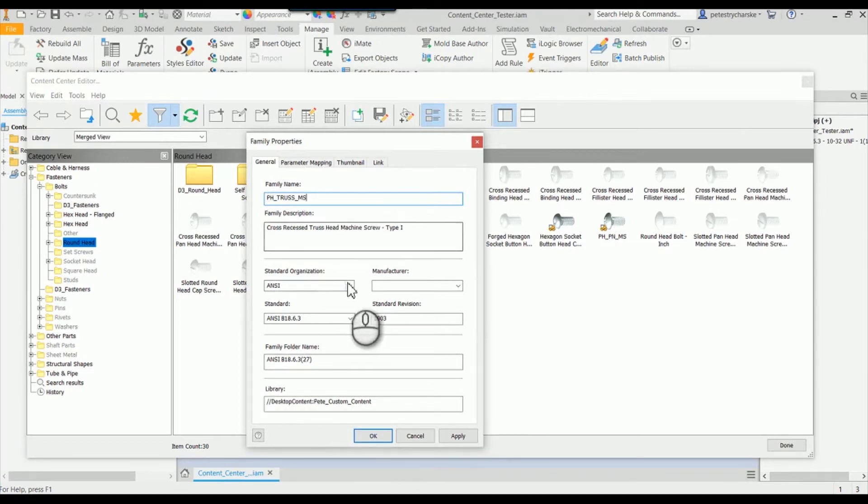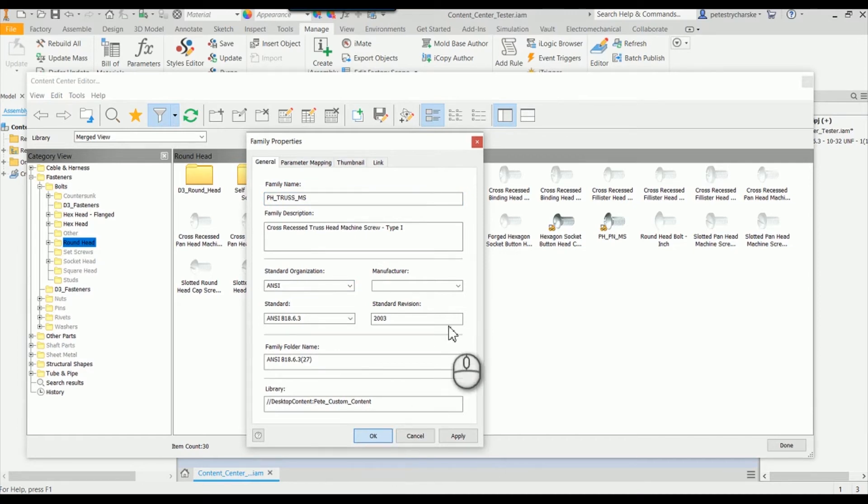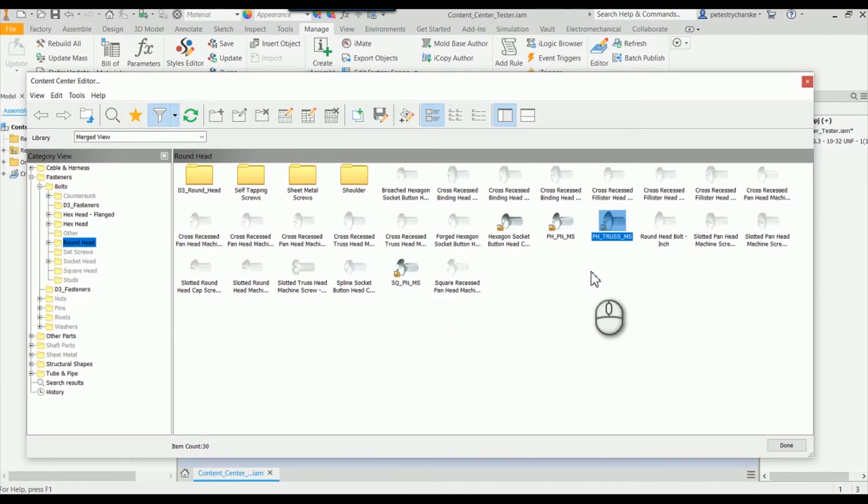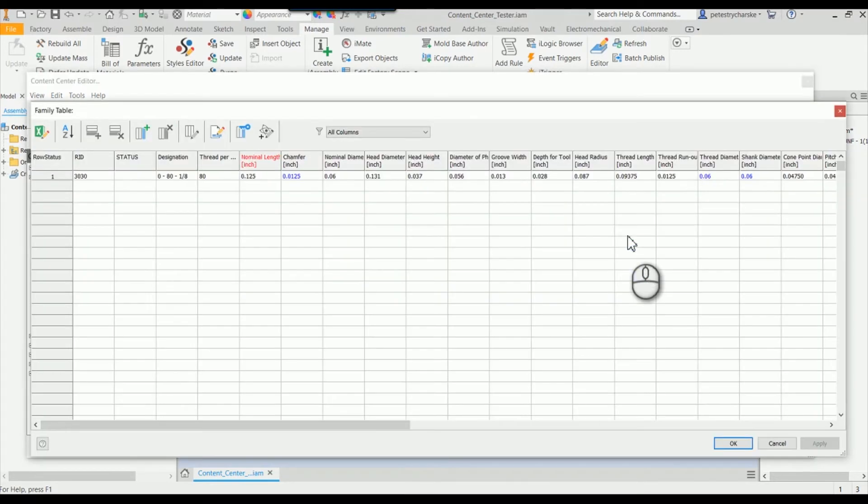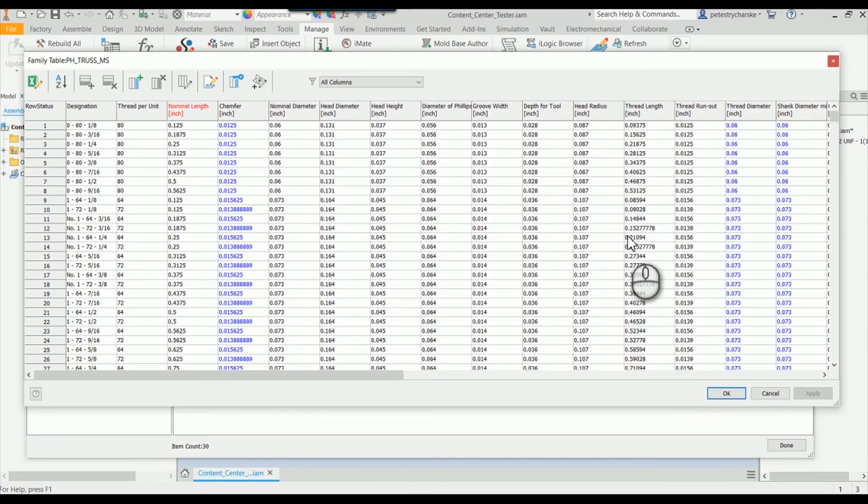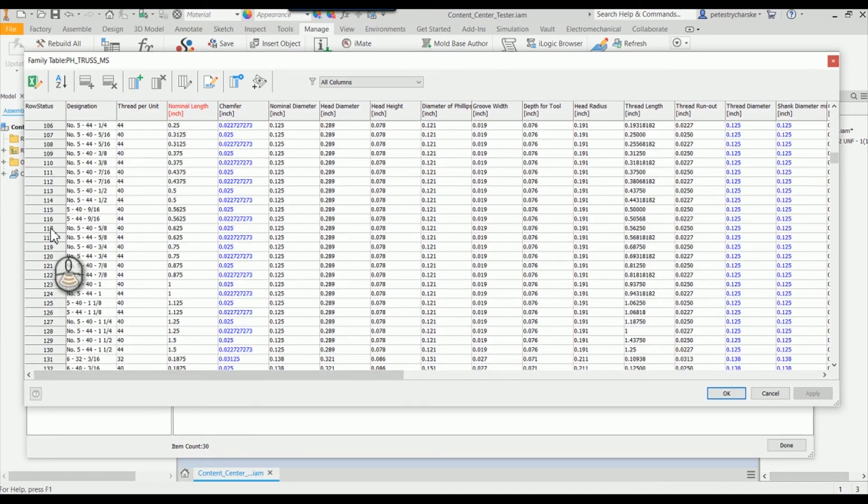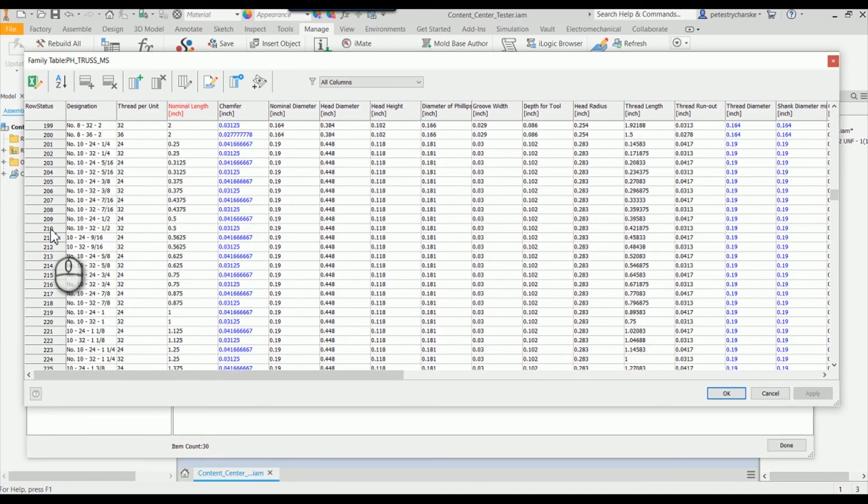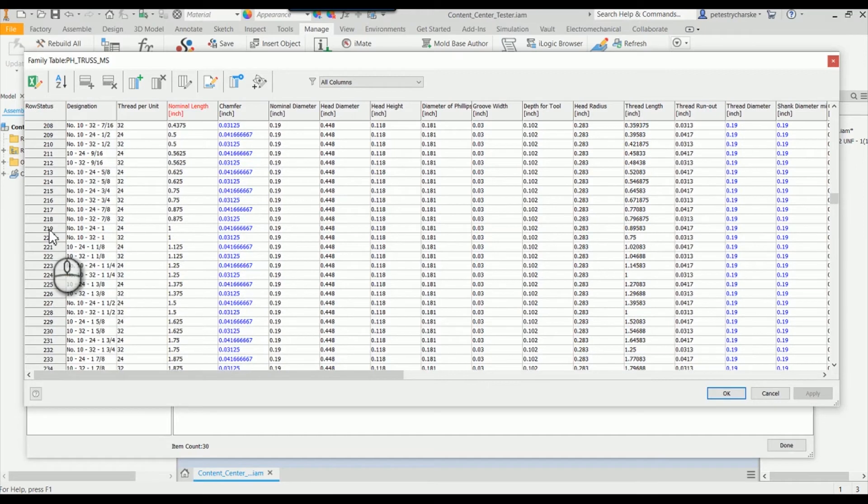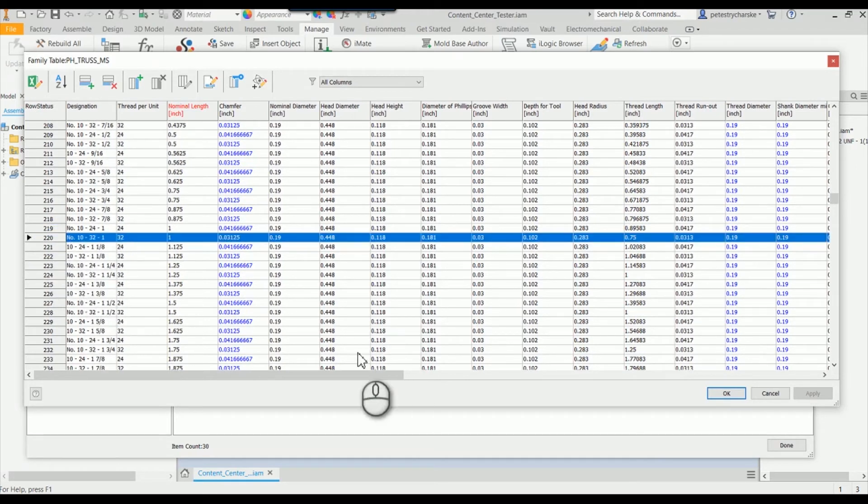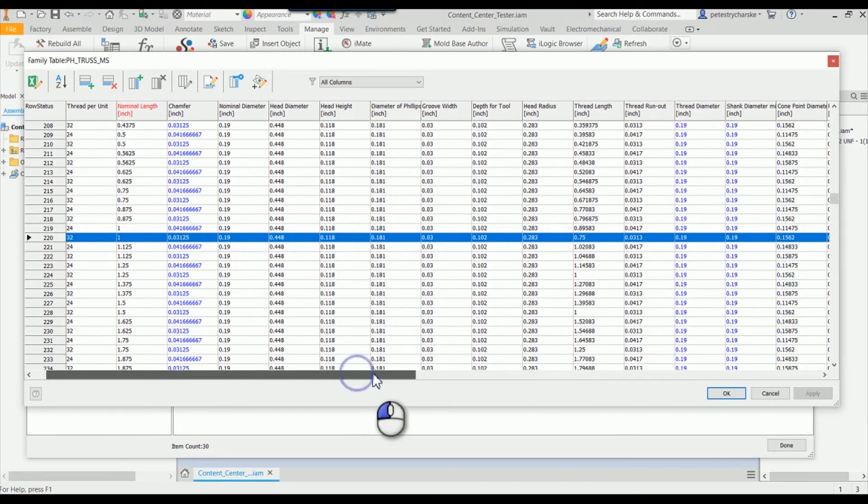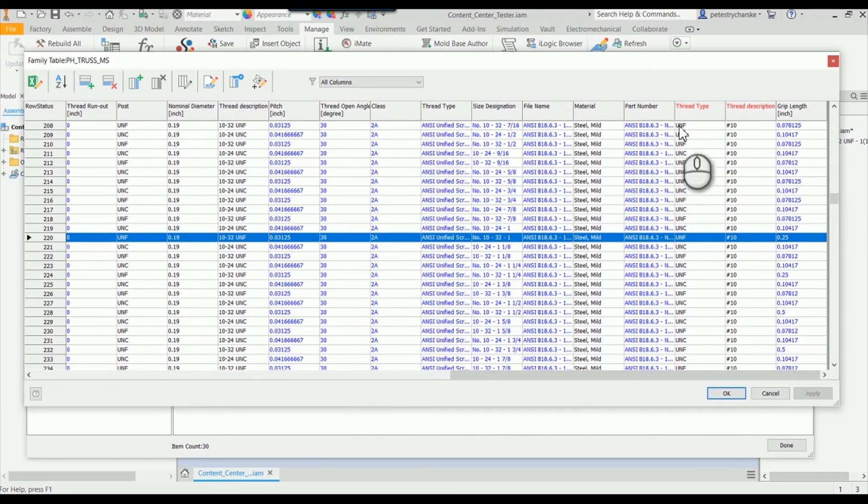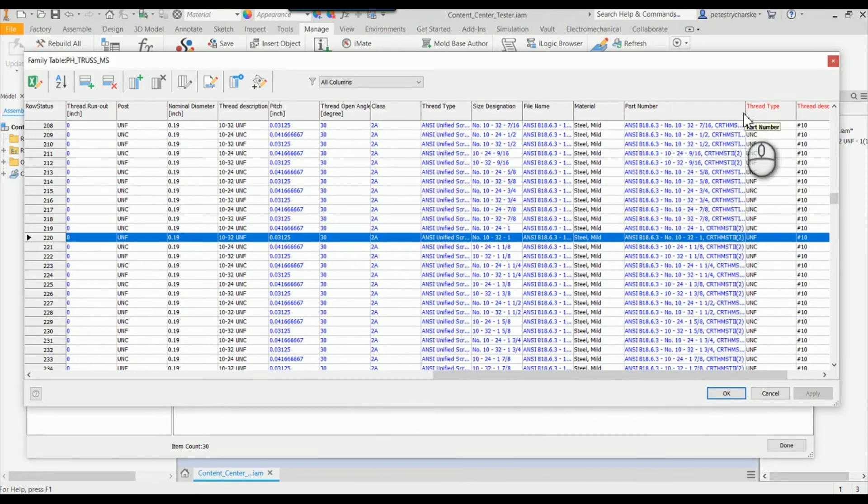Additionally, we can make changes to the family table. If we right-click and edit the family table, I'm just going to make some quick changes. The one that I placed was a number 10, so if I come down to number 10, there was a 10-32 by 1 inch, row 220. If we scoot over, we can see that the part number is that goofy technical ANSI name, which like I said virtually nobody uses in real life.